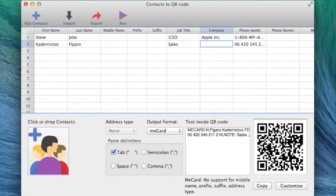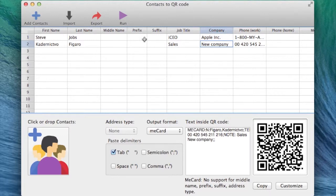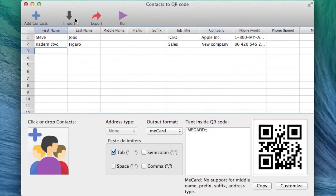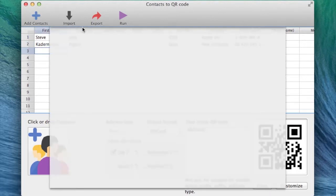You can see that the application automatically filled the cells at the right places. If you want to add some more text, you type it into the desired field.